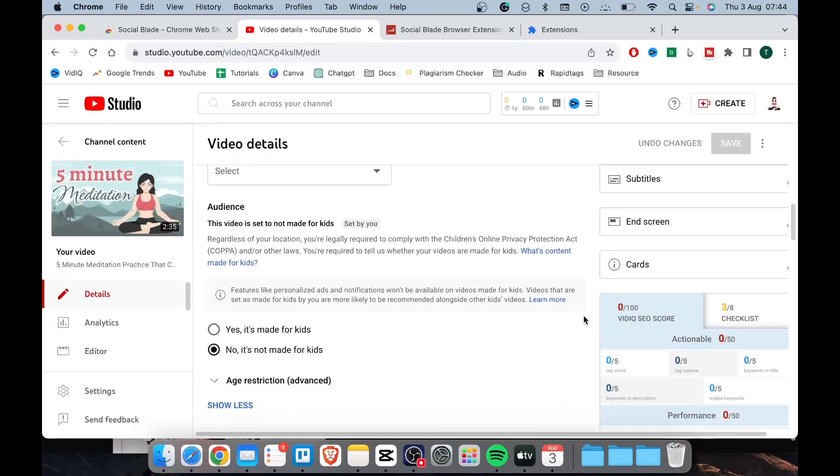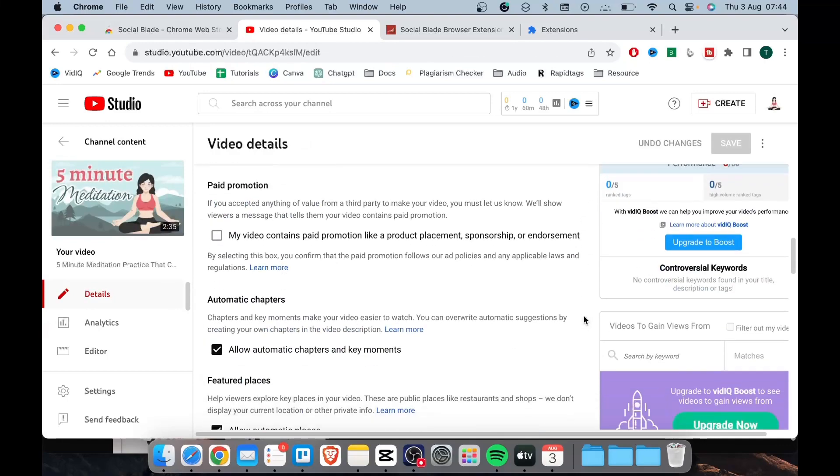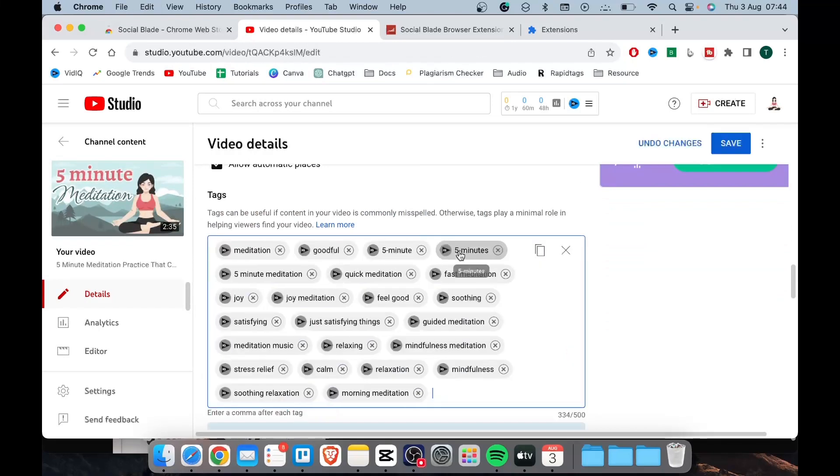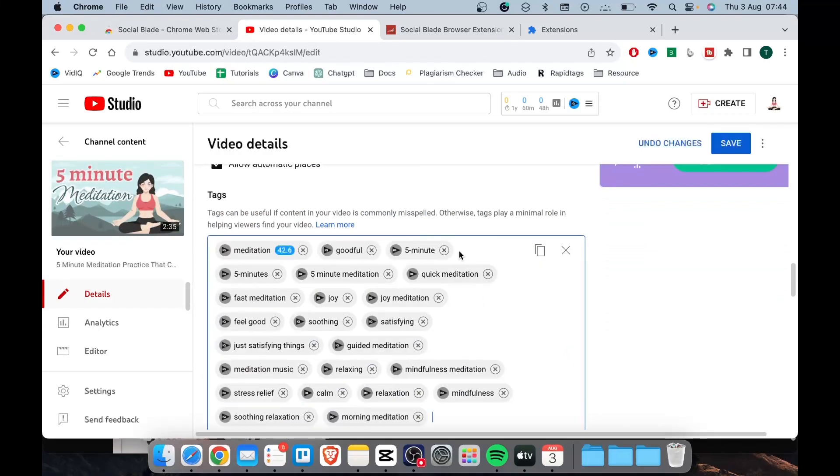Scroll down until you get to the tag section. Simply right click, then paste your copied tags under here. Take a moment to review each tag and just remove the ones you don't think are relevant.